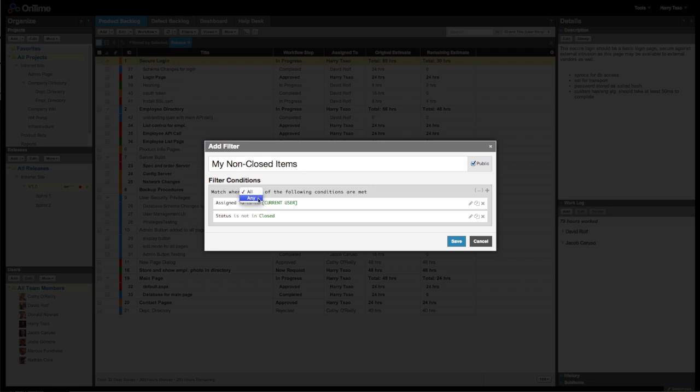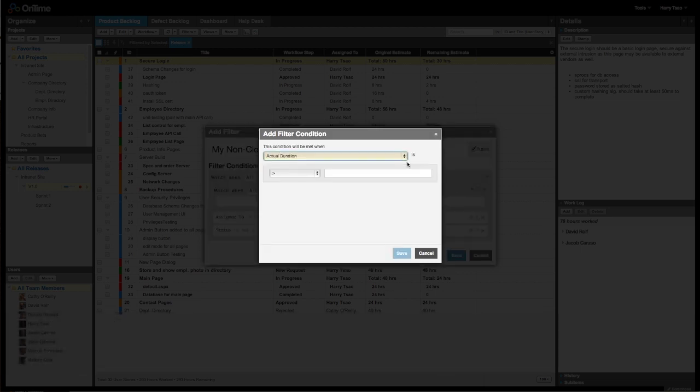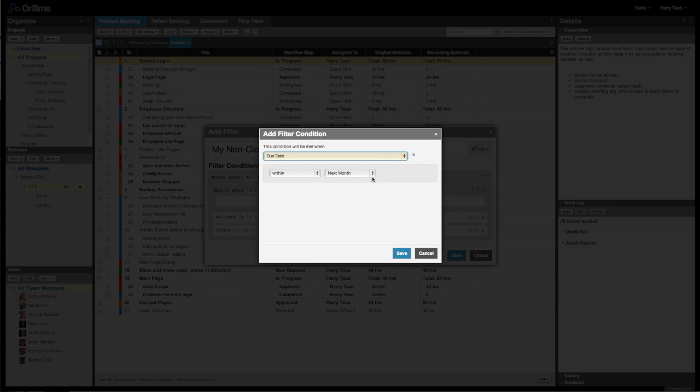Combine multiple conditions using the options All or Any, just like using the And or Or logic. You can even create different groups of logical statements to build powerful filters and only display the exact subset of items you wish to view.